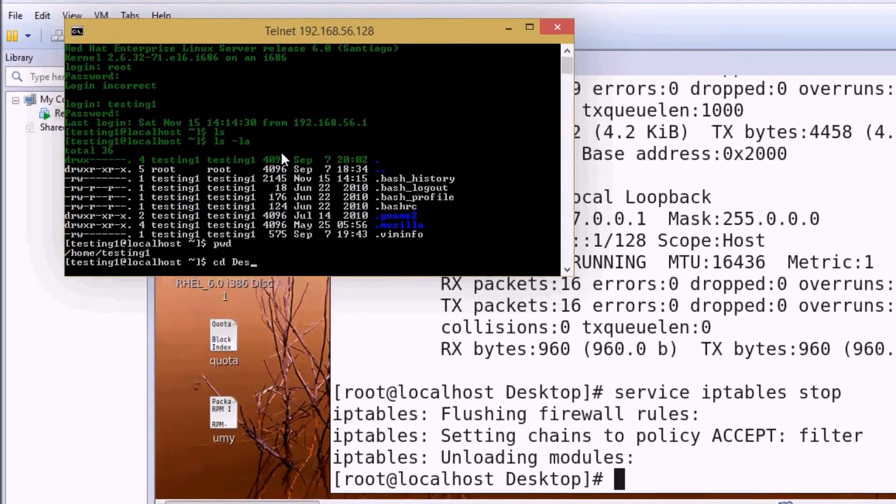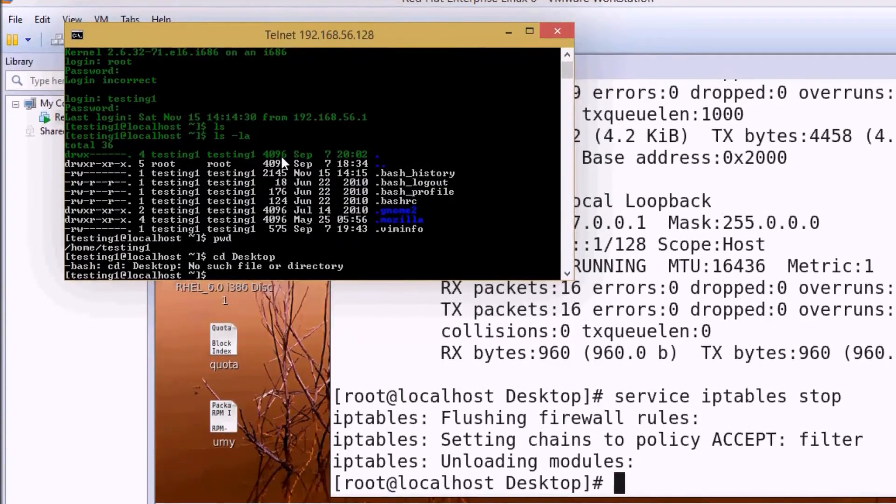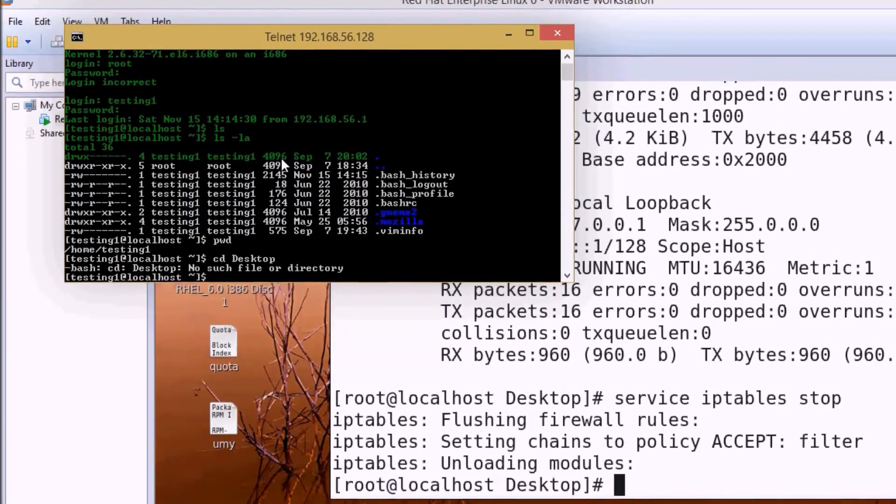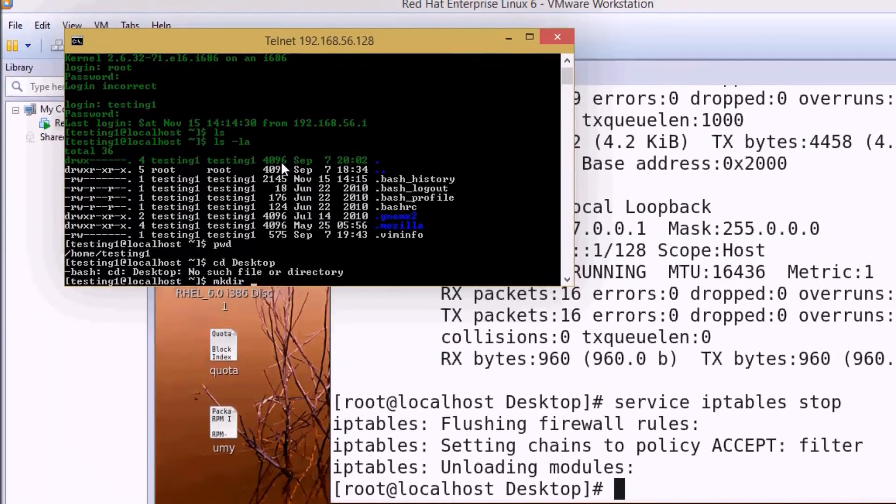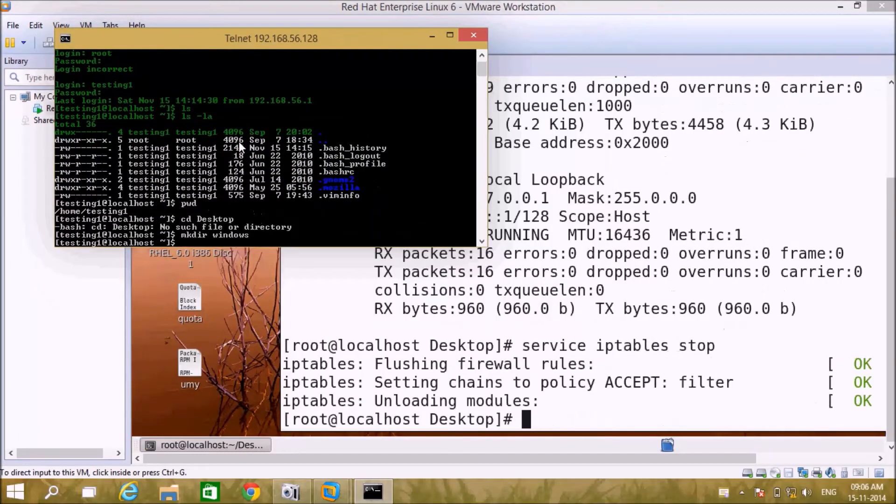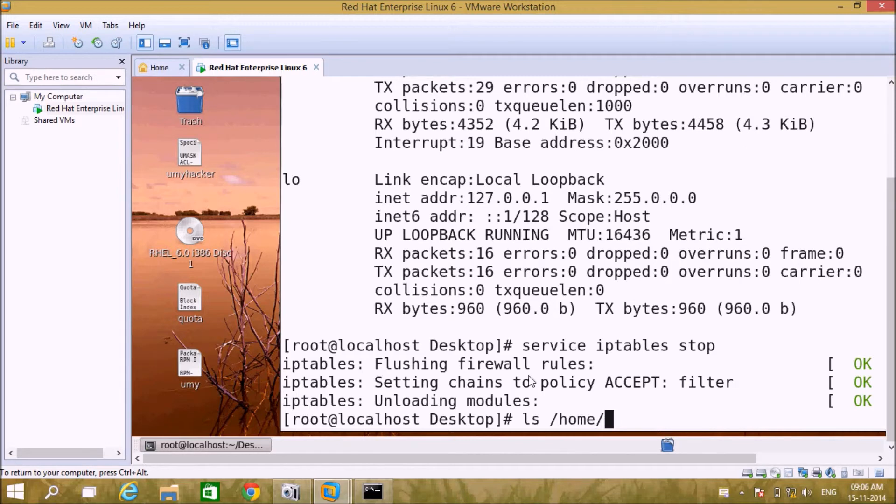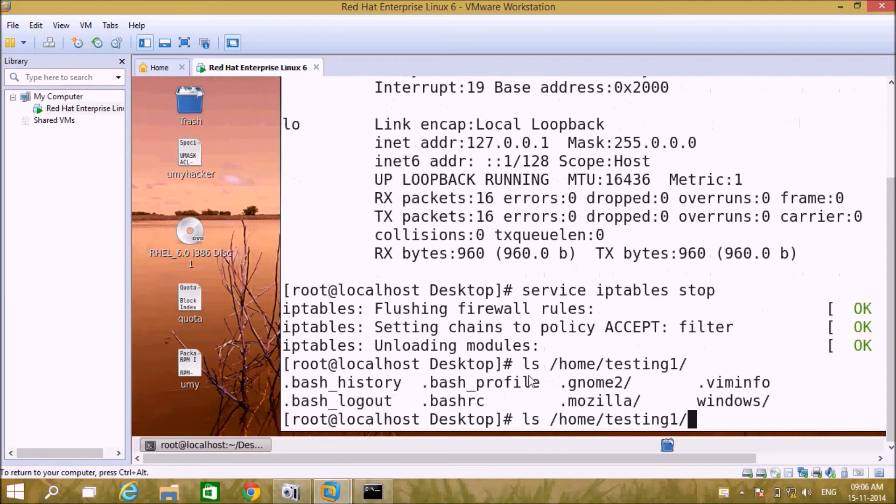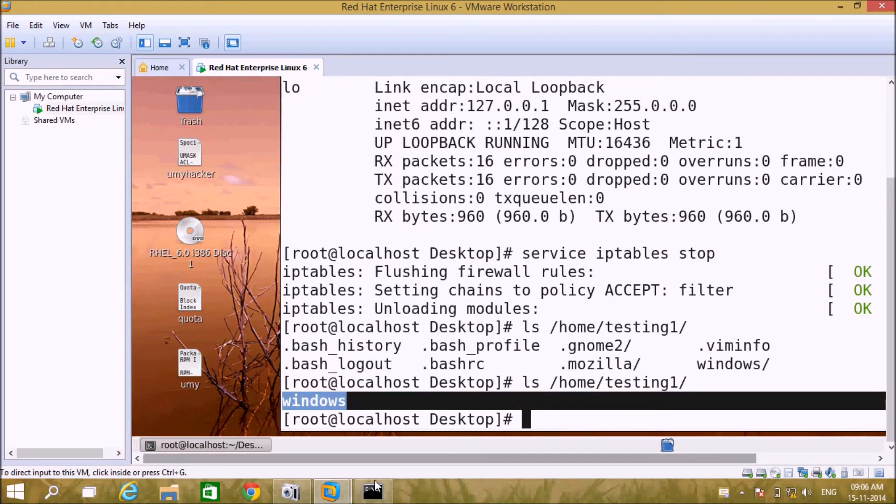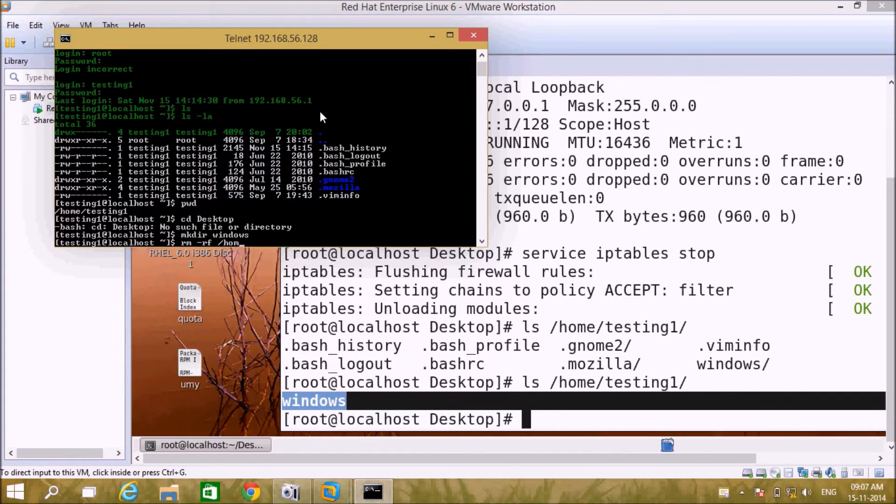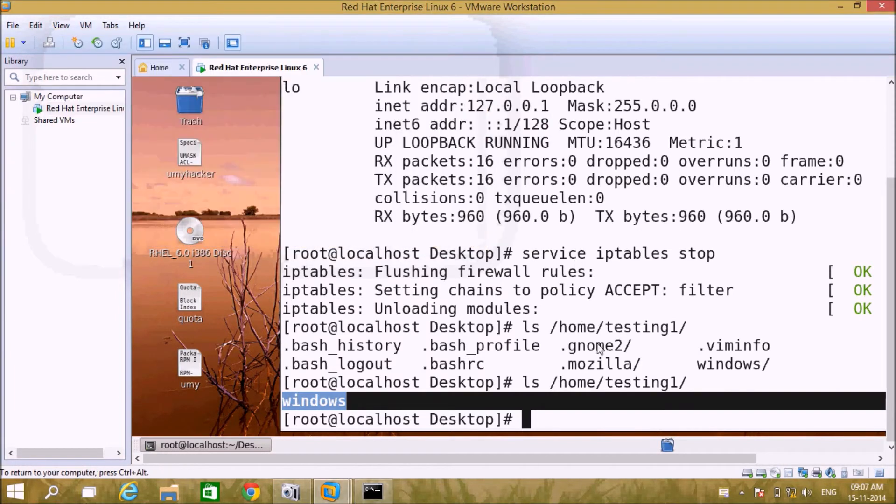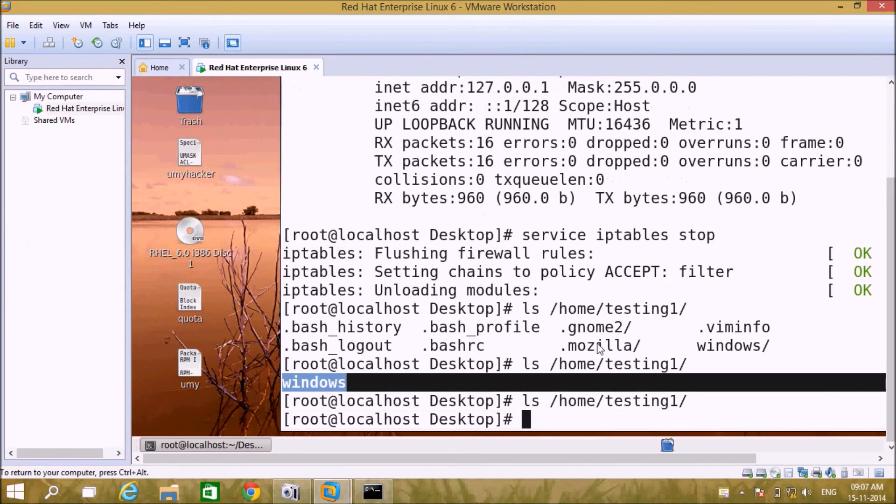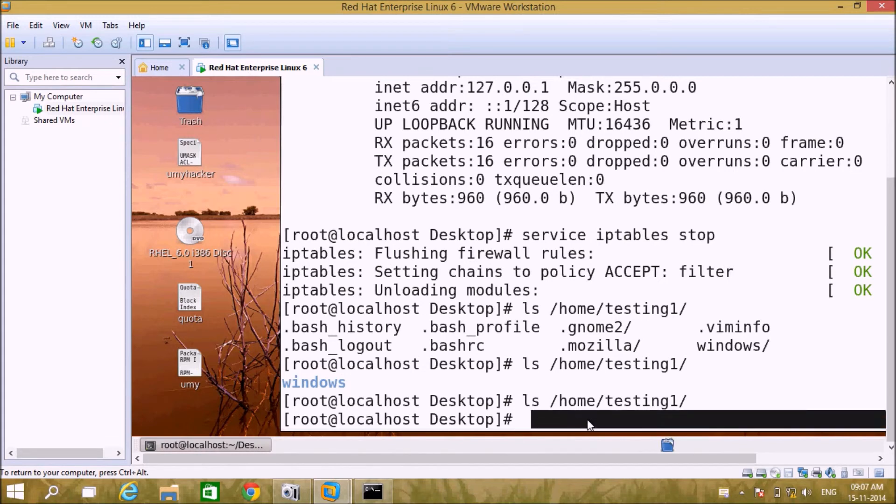Let's check where we are: /home/testing. Let's go to the desktop. Now we can create a Windows directory. Let's check - we have Windows directory already. Now the Windows directory has been deleted.